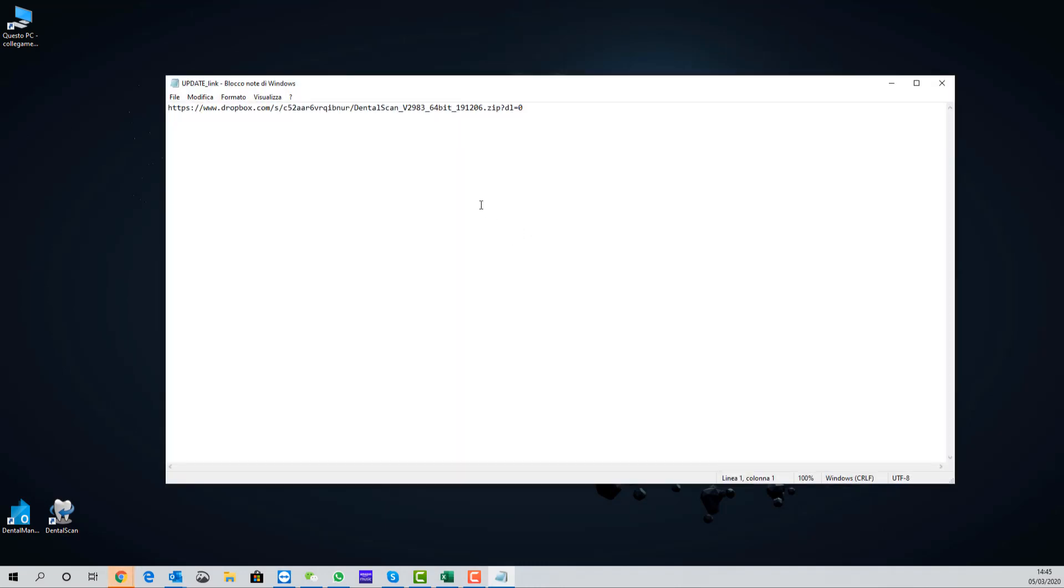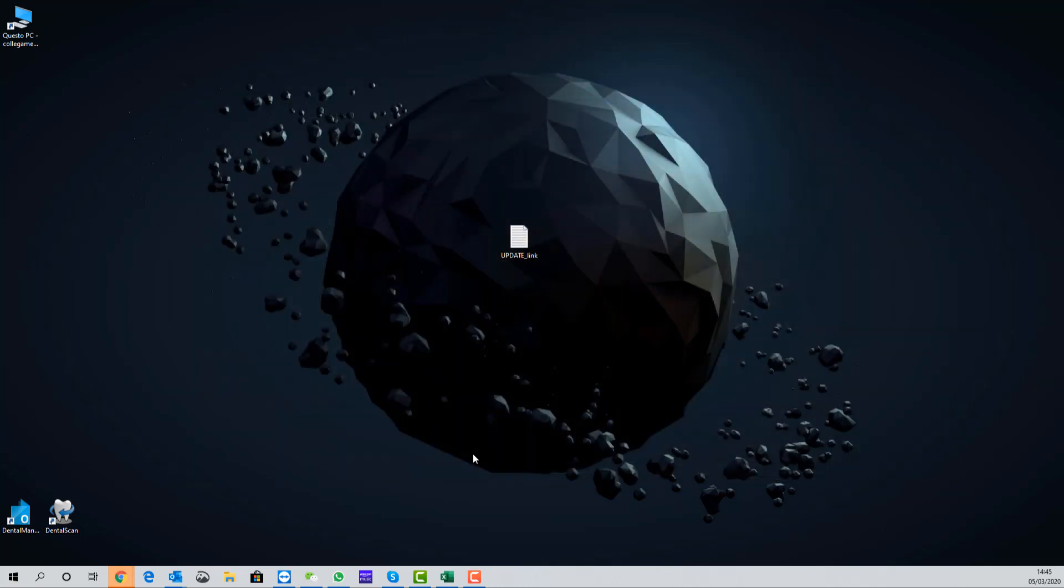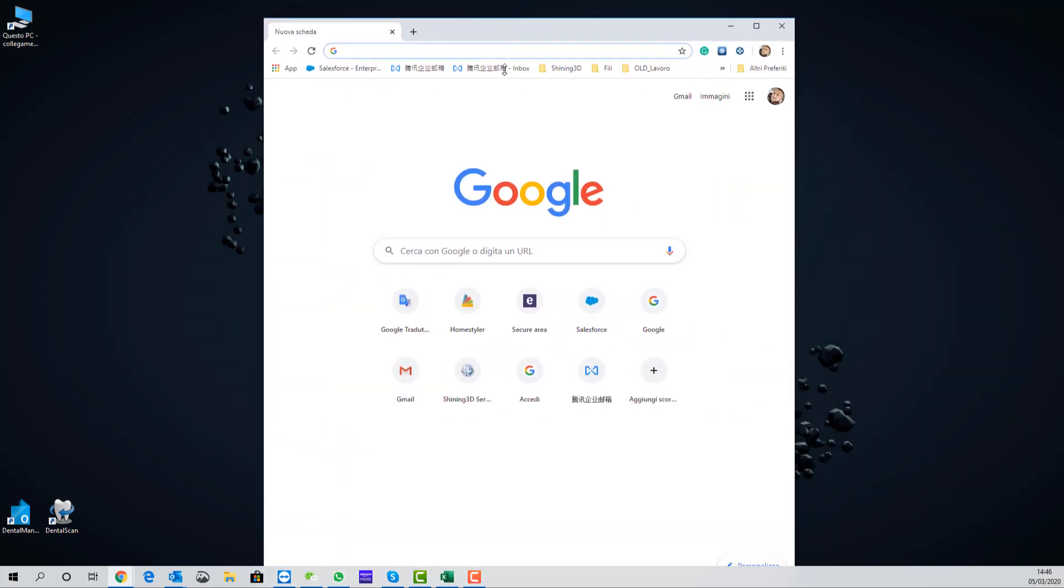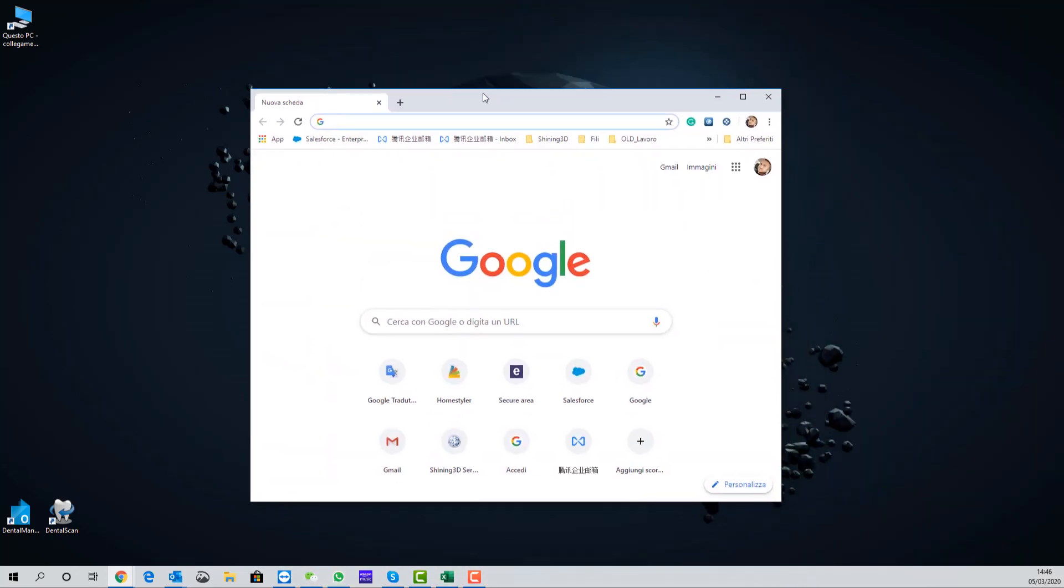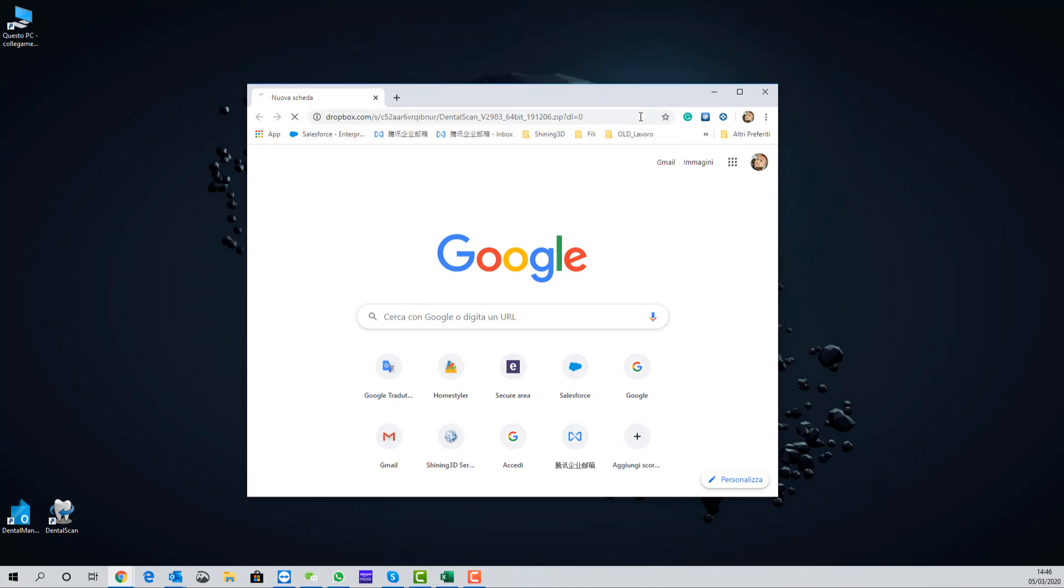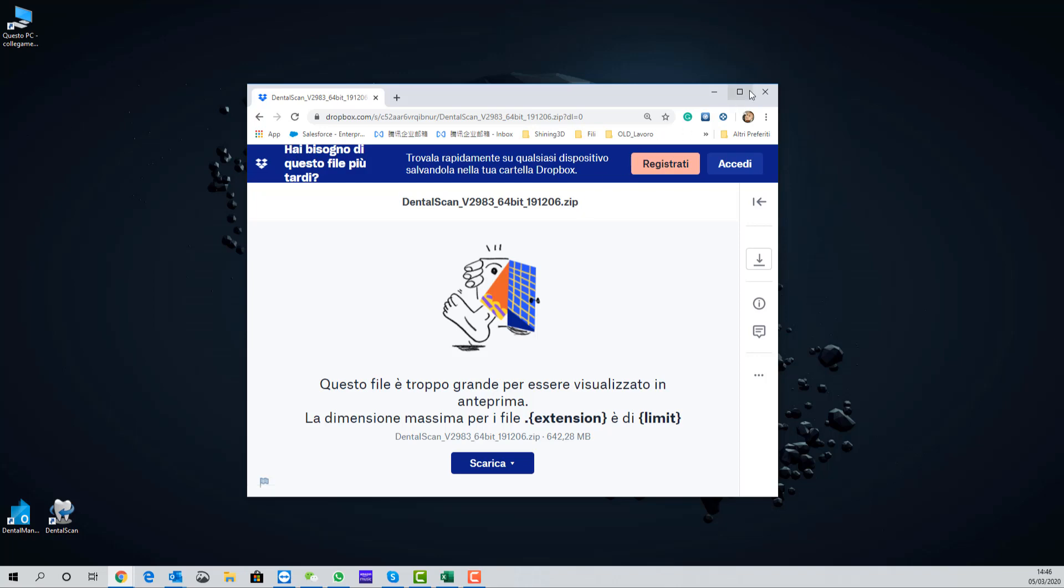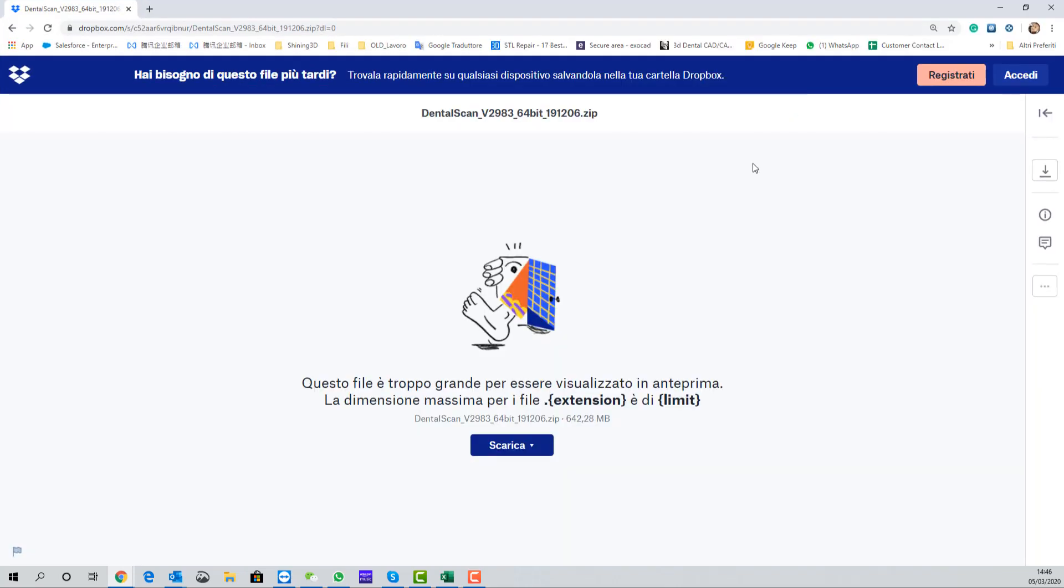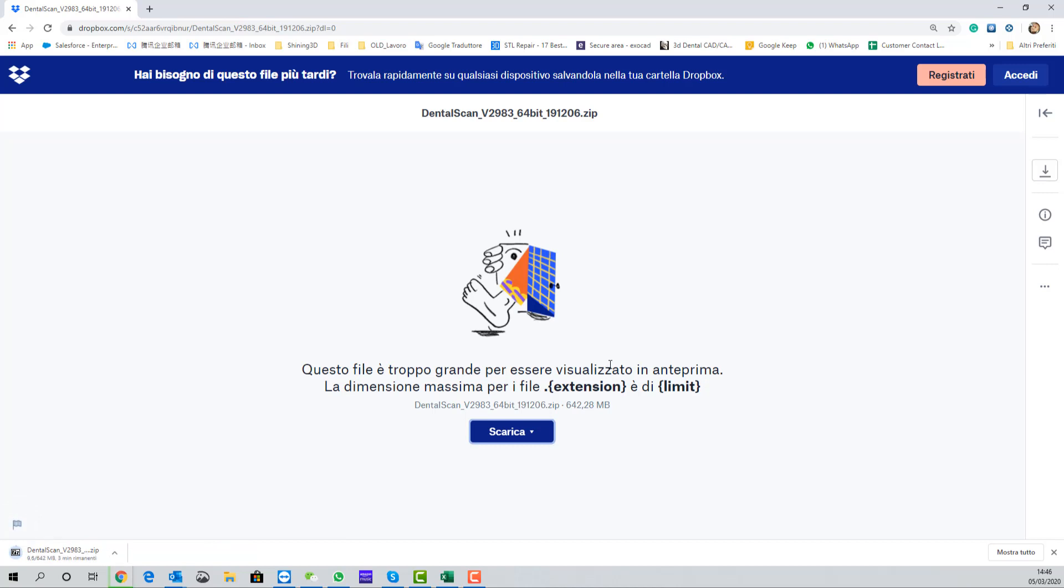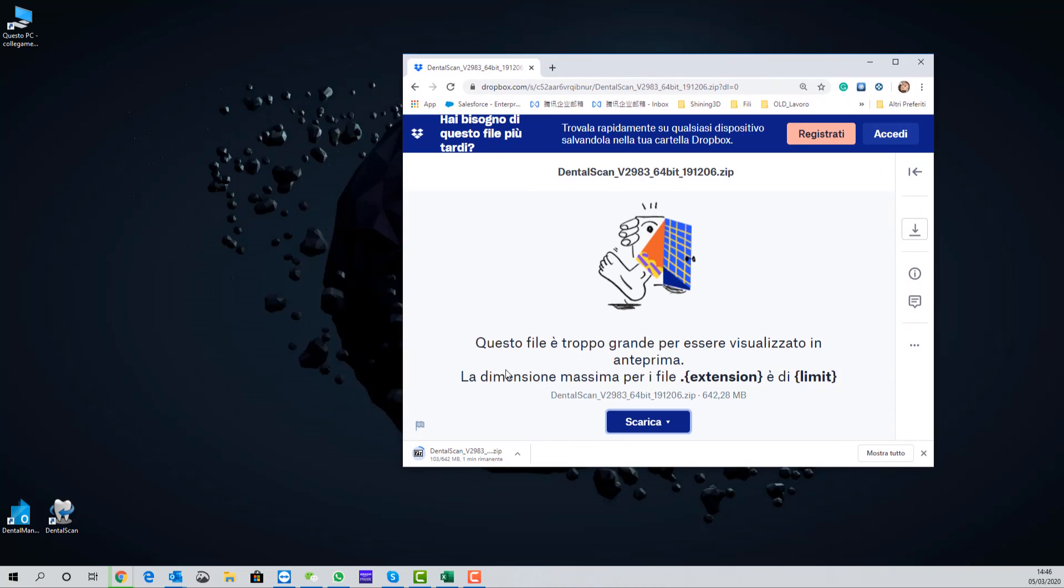Let's start. Copy the download link that you can find in the description of this video. Open your browser and paste the link in the address bar. Then press download. And as you can see, the download process has started.